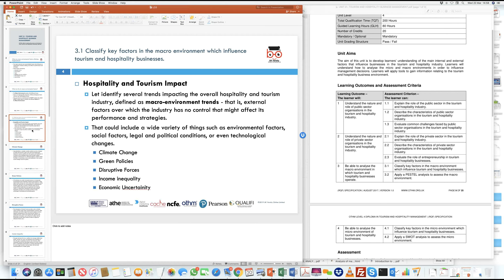We want to understand how these factors affect tourism and hospitality businesses individually. The hospitality and tourism sector can be impacted by macro environment trends — activities and happenings outside the business within a given geography or economic climate. These are called macro factors because the organization or business has very little control over them.